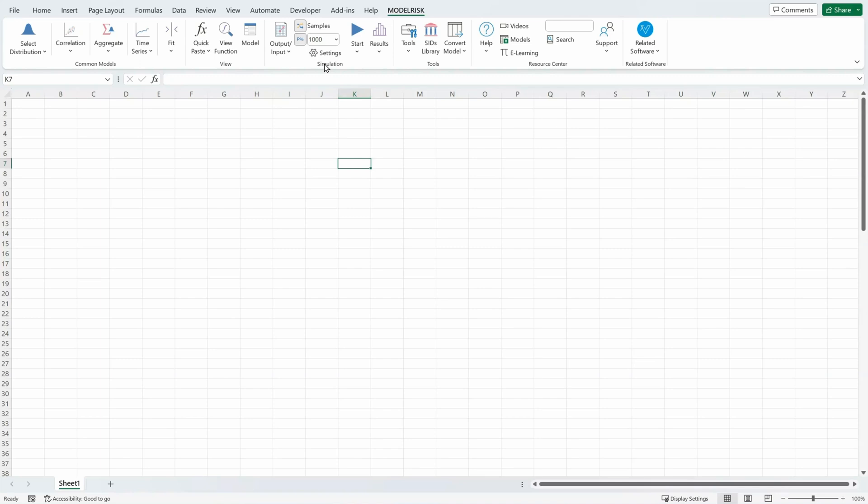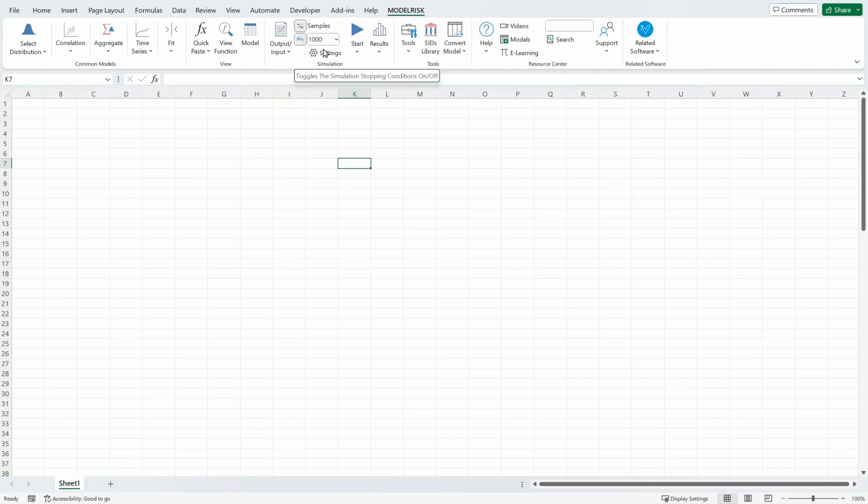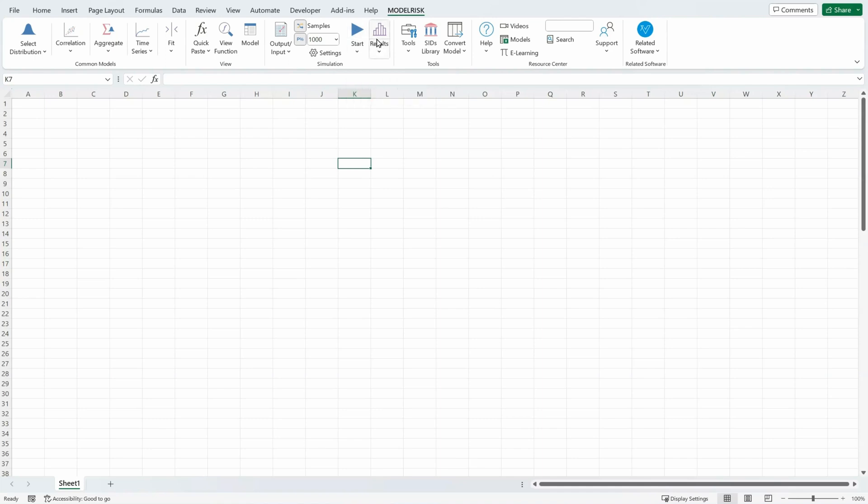In the simulation section, you can name inputs or outputs and delete them. You can switch the random sampling on and off, you can switch on and off precision control, select the number of samples you want to run, start the simulation, and view the results.